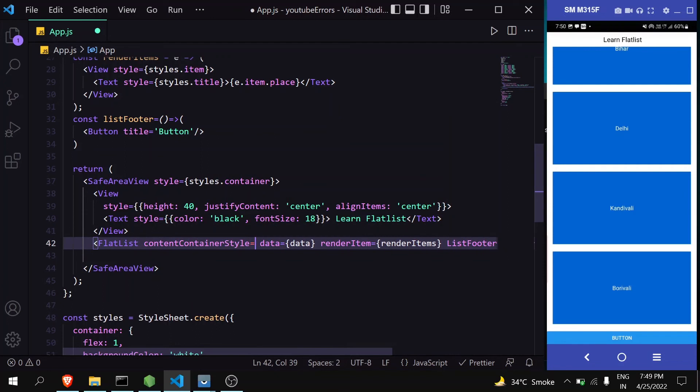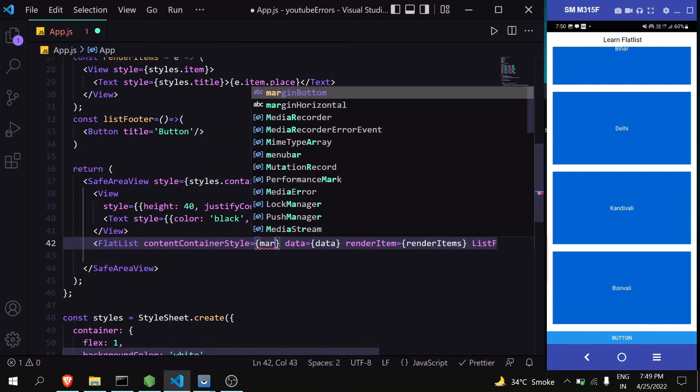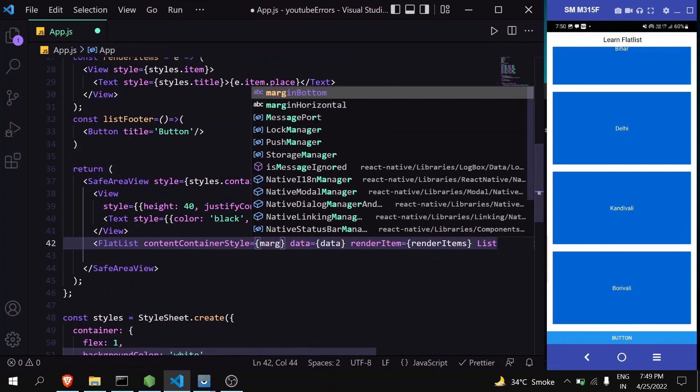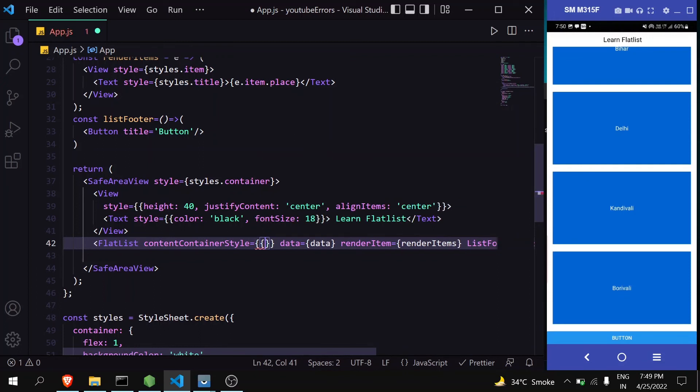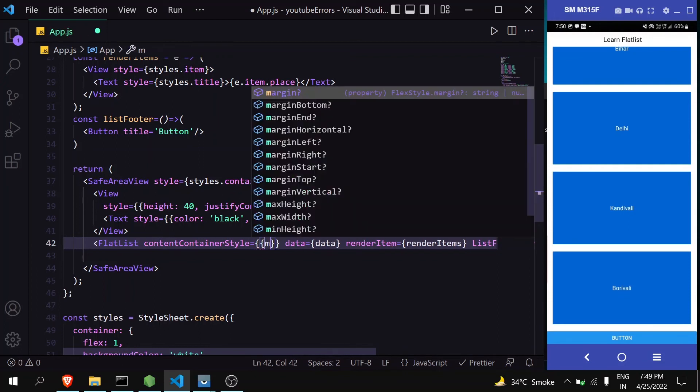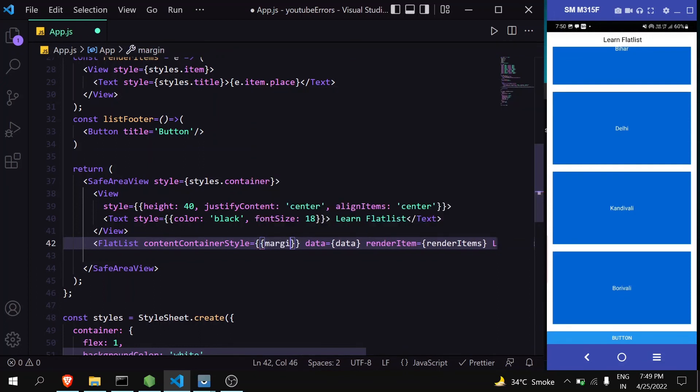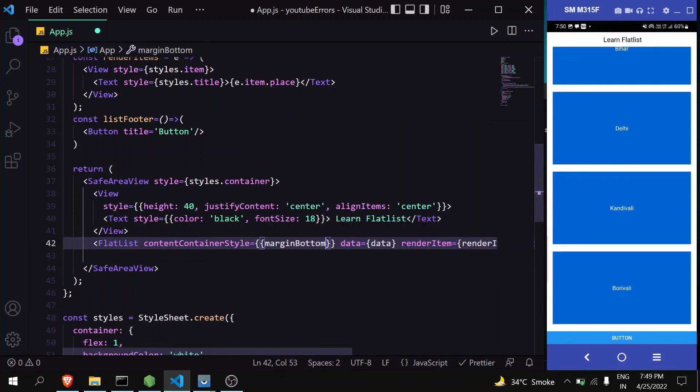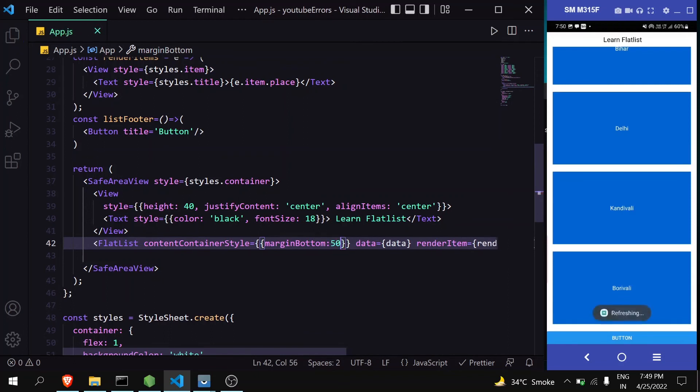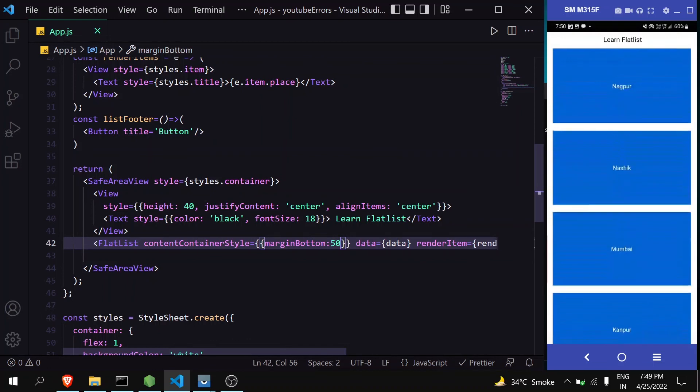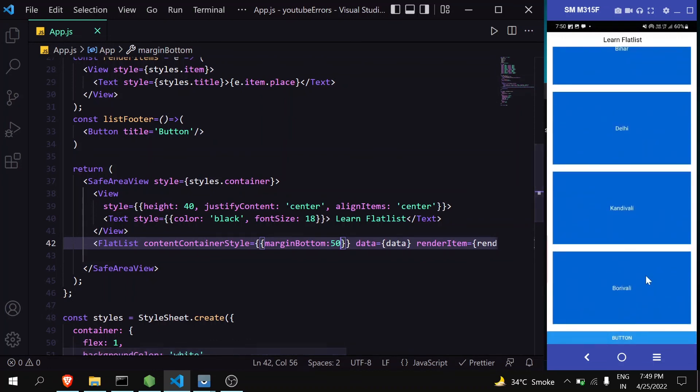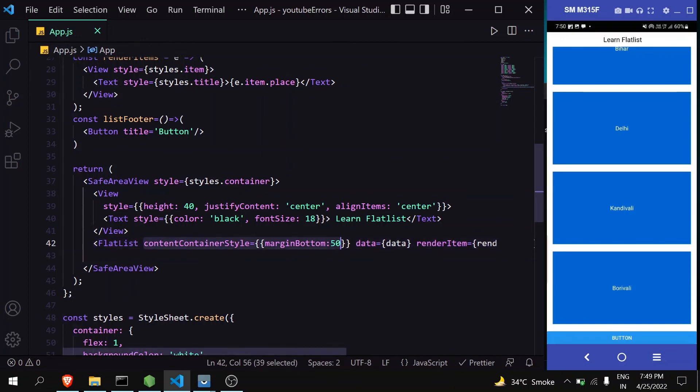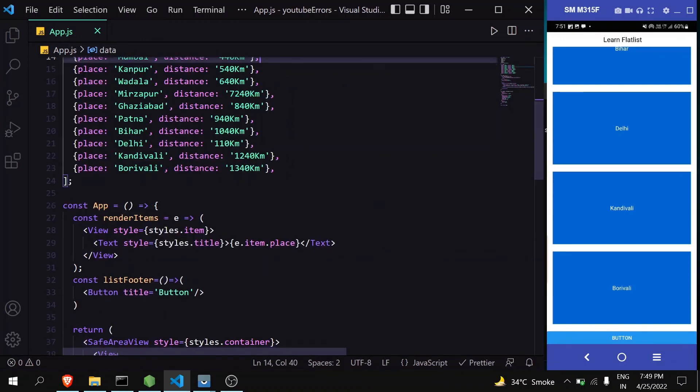Use contentContainerStyle and give it some margin, mostly marginBottom. This will solve that issue. Currently we're not facing that issue, but sometimes your last FlatList item will appear cut off. You can apply this and that error will be solved.